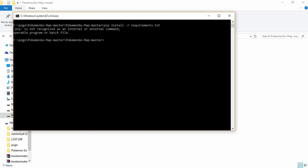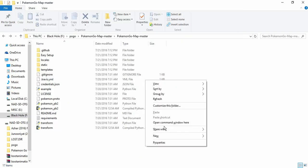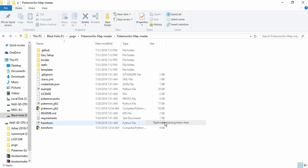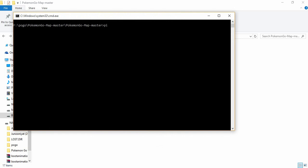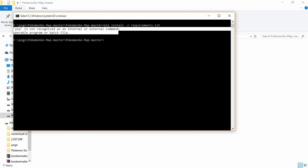Let's say when you open command window on your Pokemon Go map master folder and type the code 'pip install requirements.txt', you'll get an error like 'pip is not recognized as an internal or external command, operable program or batch file.'